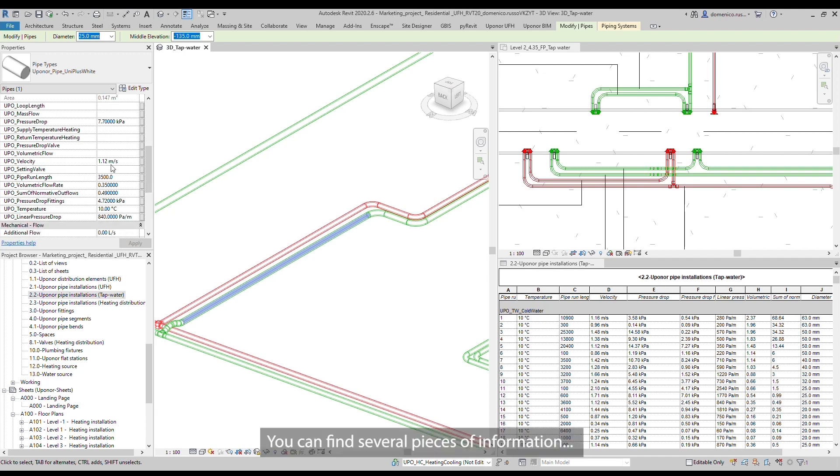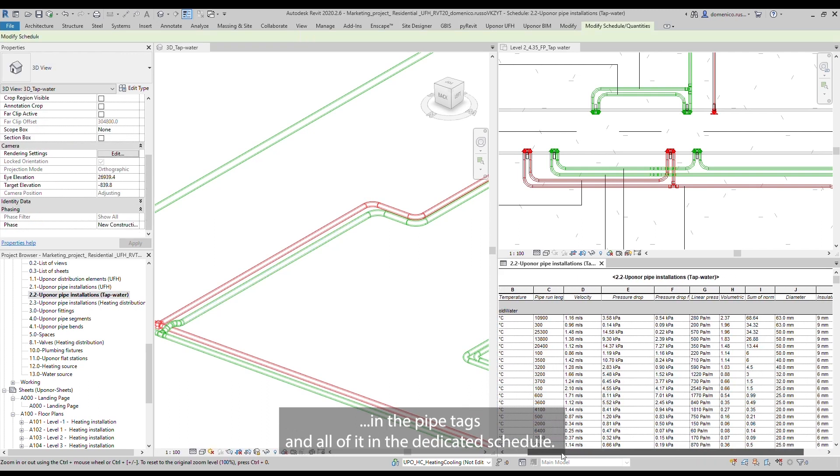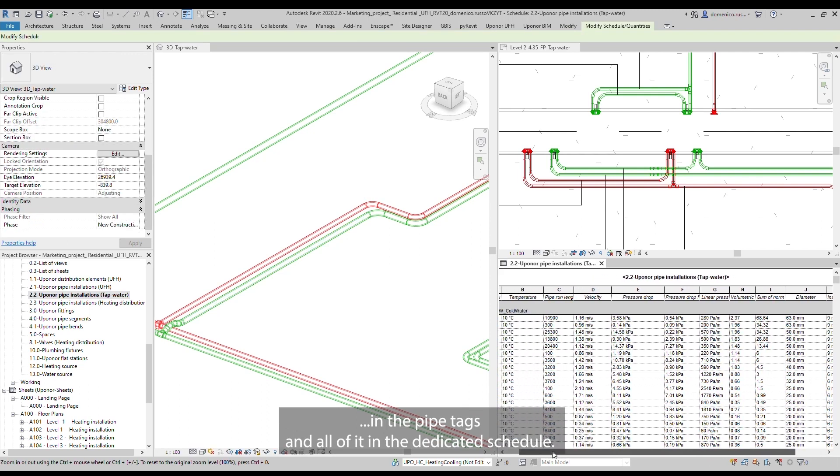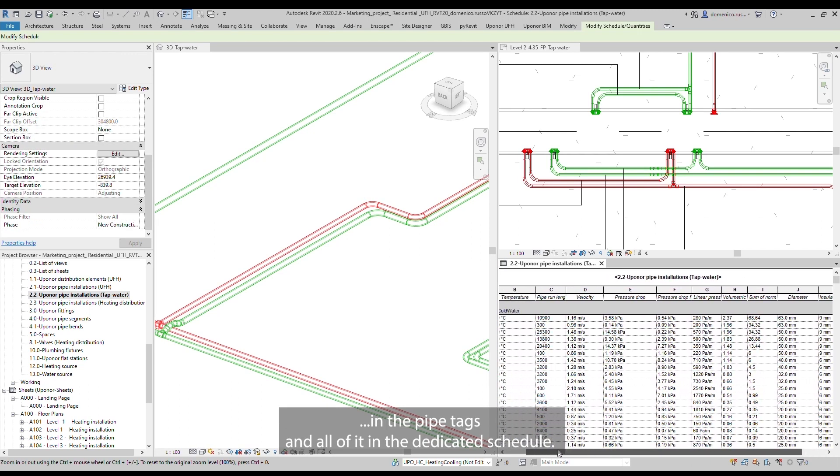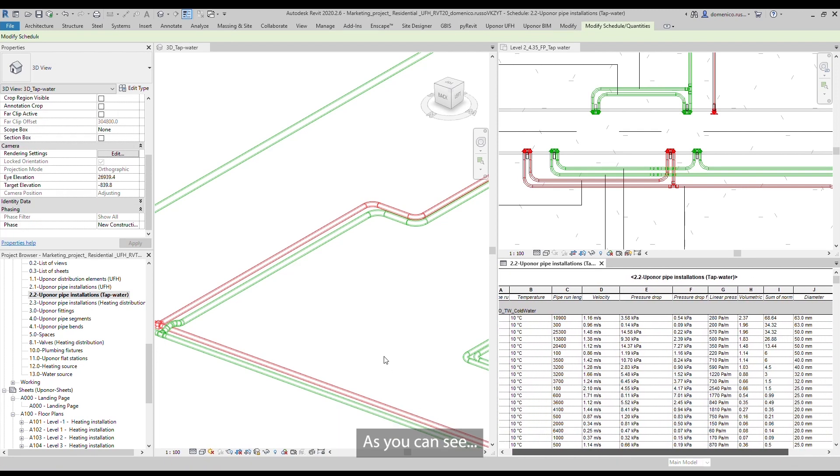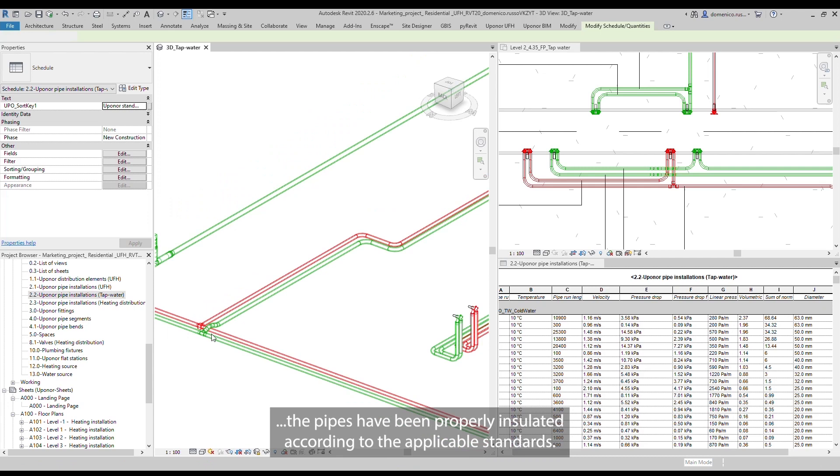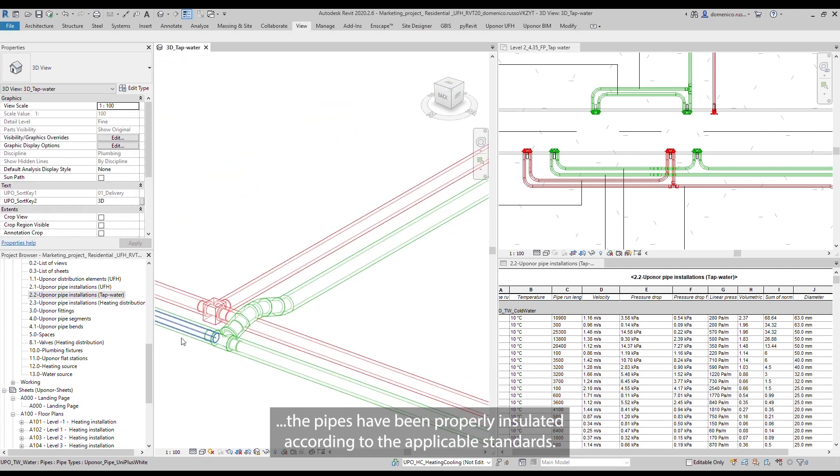You can find several pieces of information in the pipe tags and all of it in the dedicated schedule. As you can see, the pipes have been properly insulated according to the applicable standards.